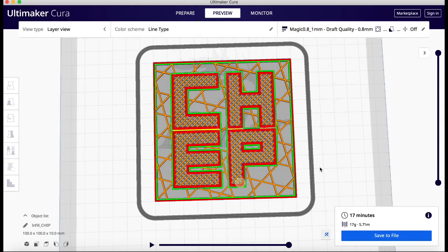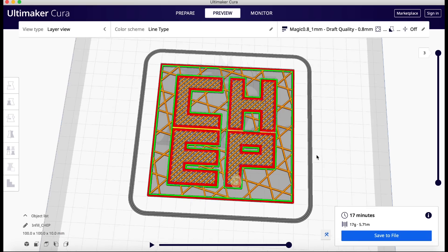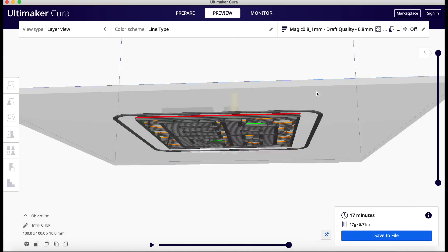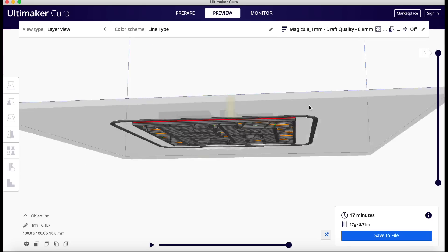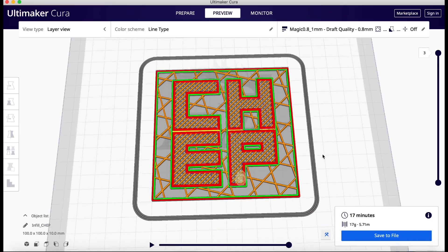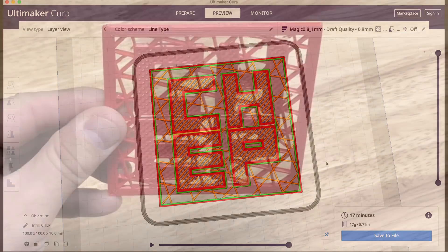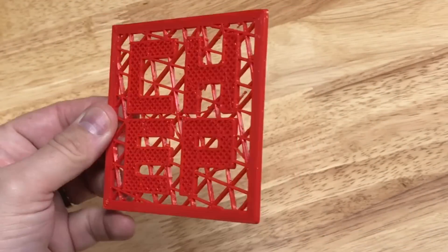That's better. The CHEP really pops out from the background. So this is another way you can do it. Maybe put a different frame around it. There's so many things you could do with this. It's just fun.